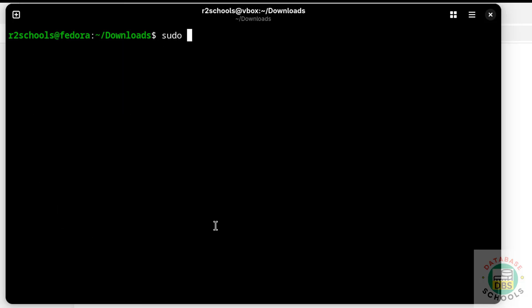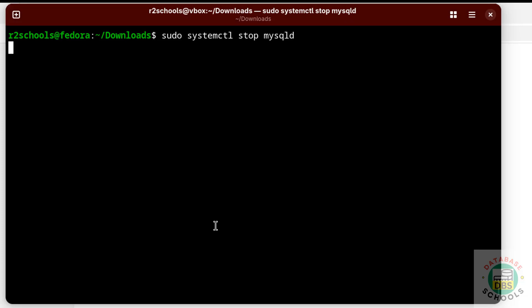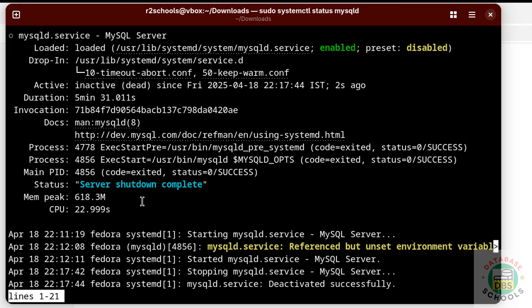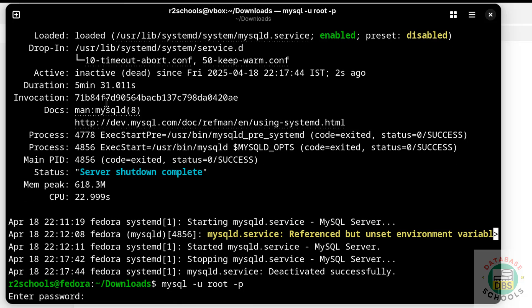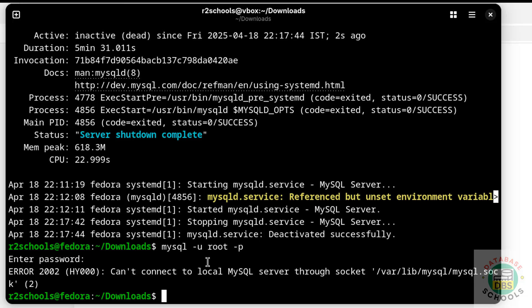To stop MySQL, run: sudo systemctl stop mysqld. Refresh the status — MySQL service is now inactive or dead. Also try to connect to MySQL when it is stopped: provide the password — we are unable to connect because MySQL Server is stopped.